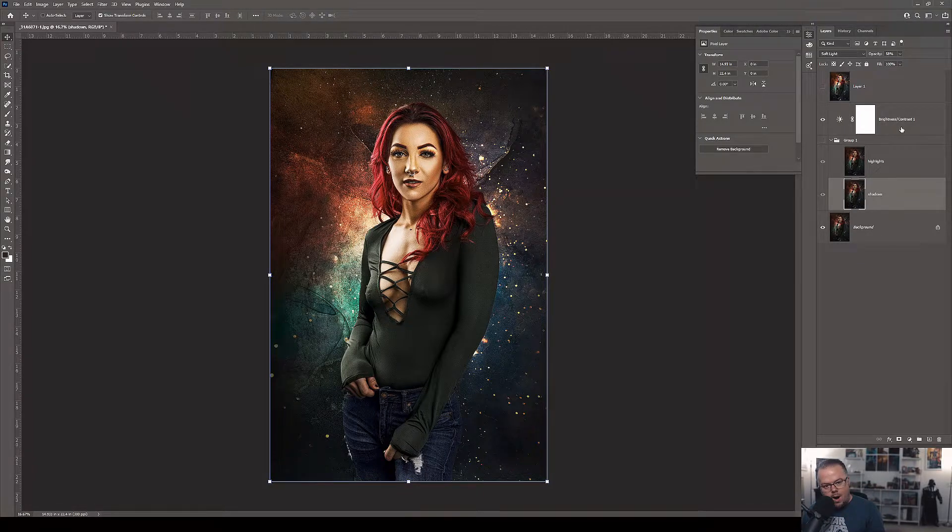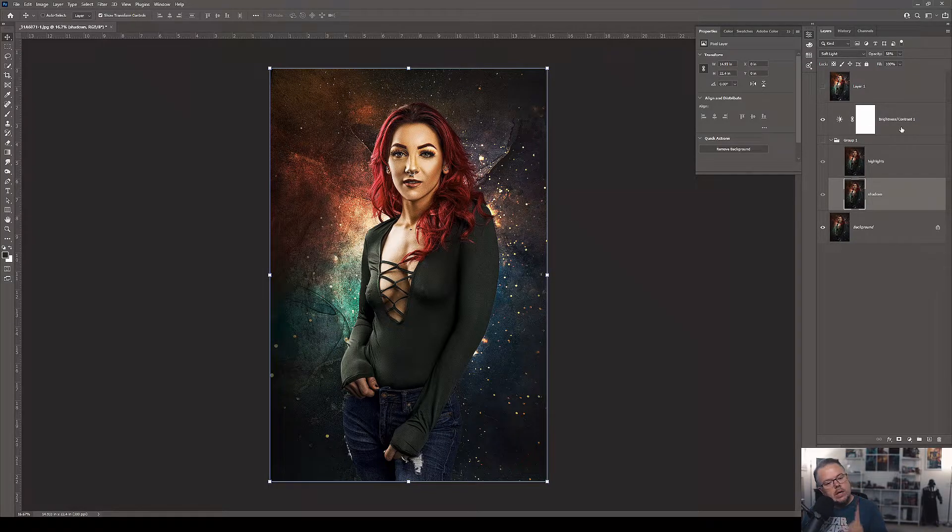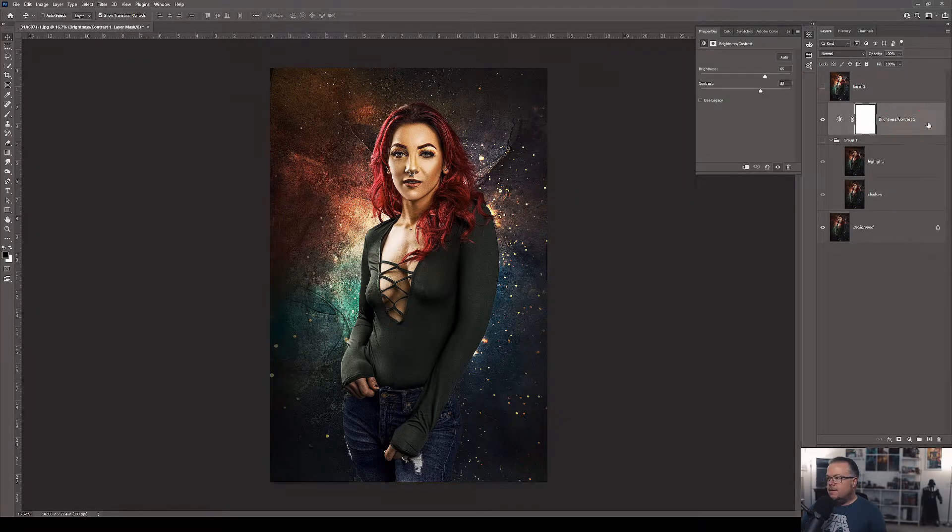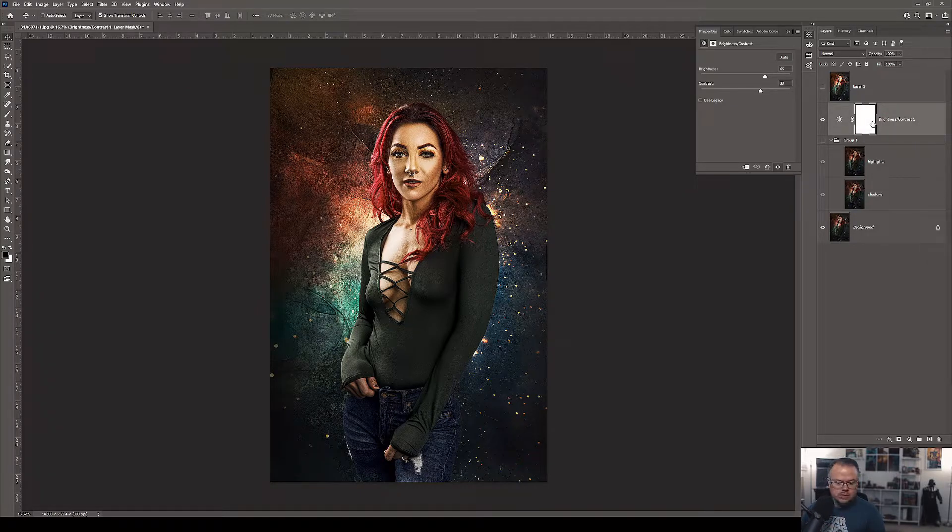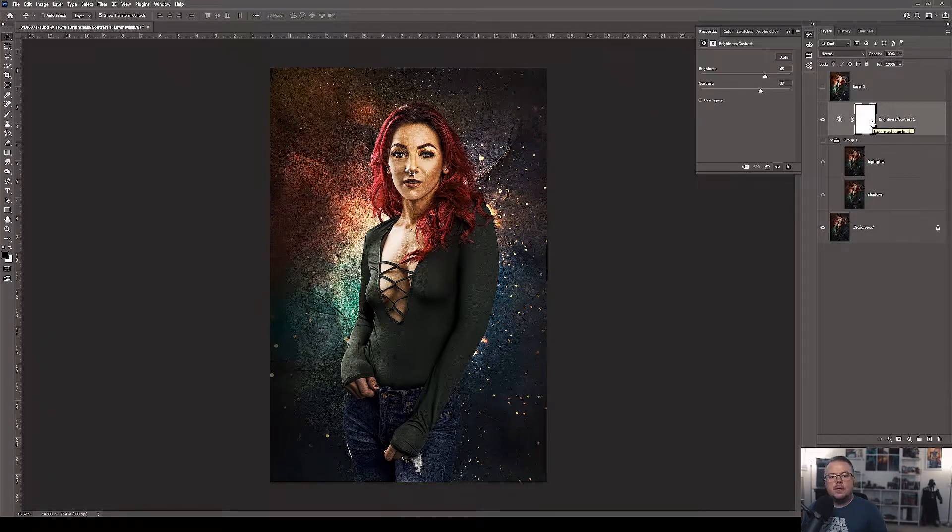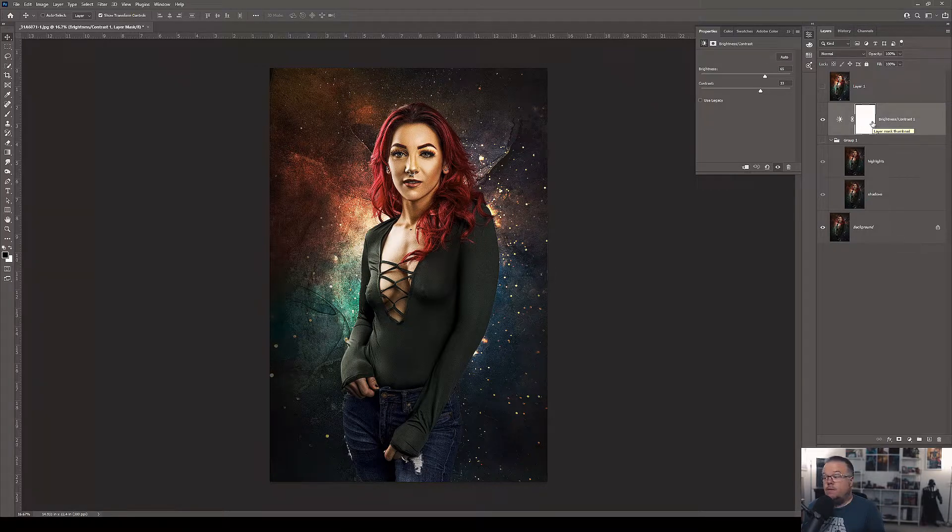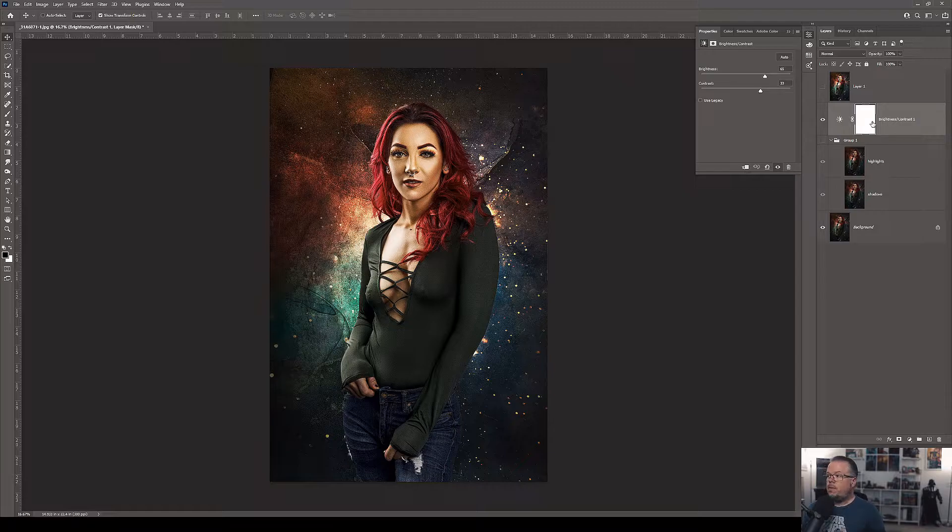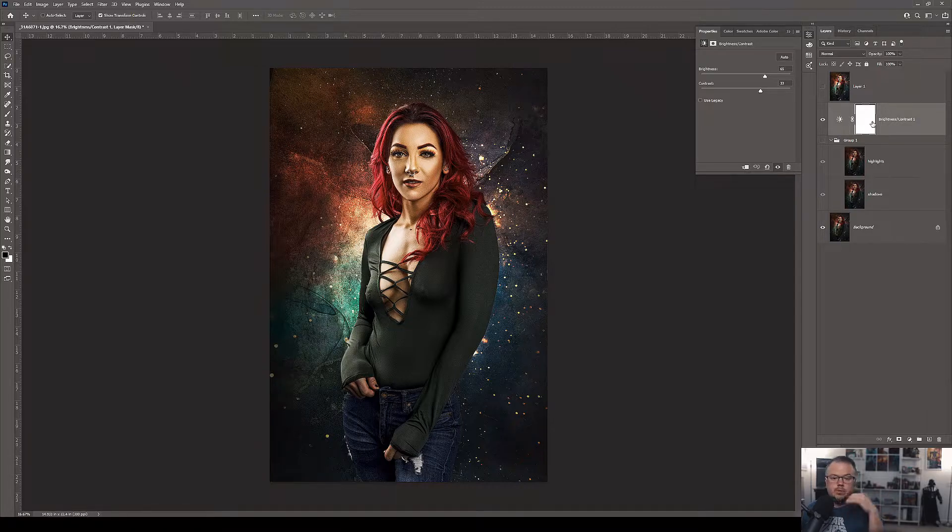But here's why I still use this old school method of creating contrast. If I want to be able to use this adjustment layer and let certain parts of the original values of light and shadow in the original image come through, I need to do a process called Blend If. Again, I've covered Blend If in the retouching series, so please take a look at that series if you're new to Photoshop.